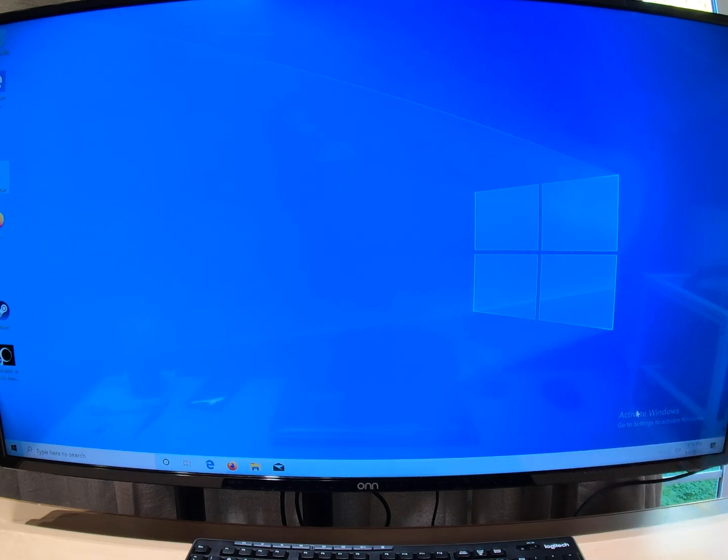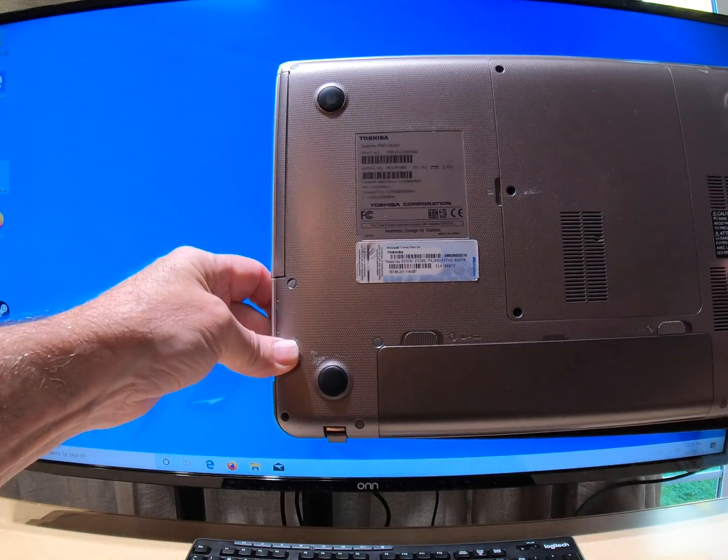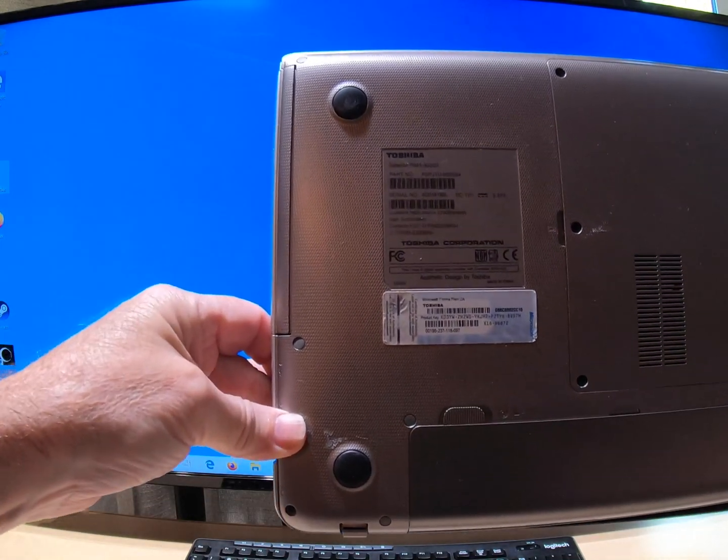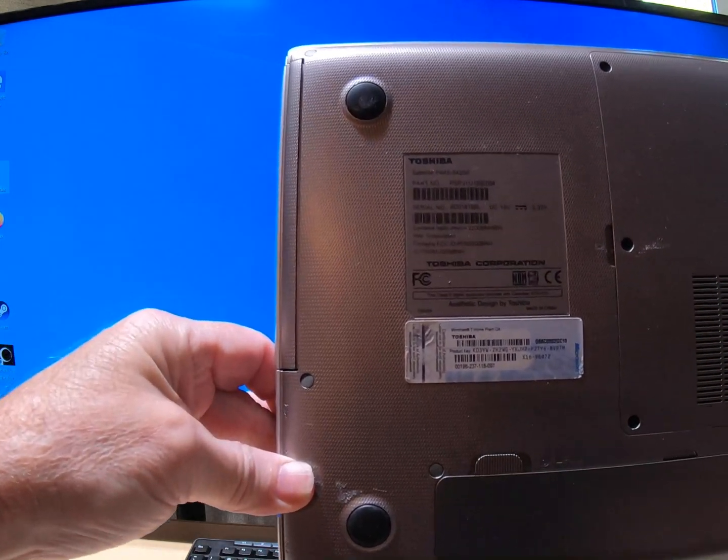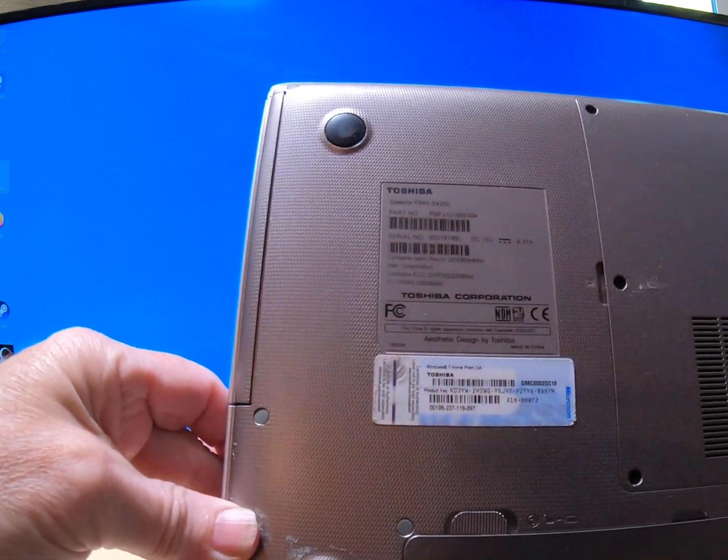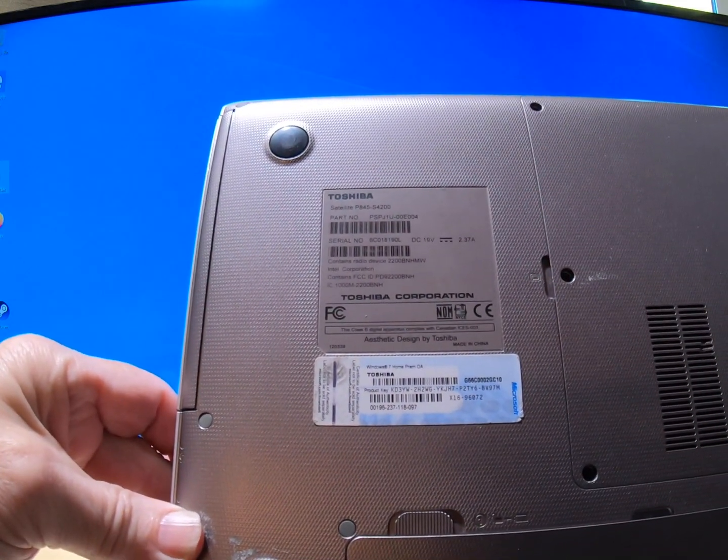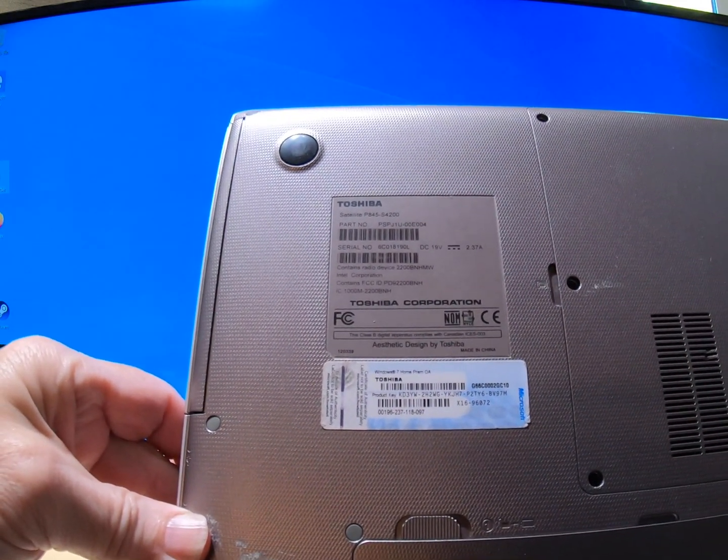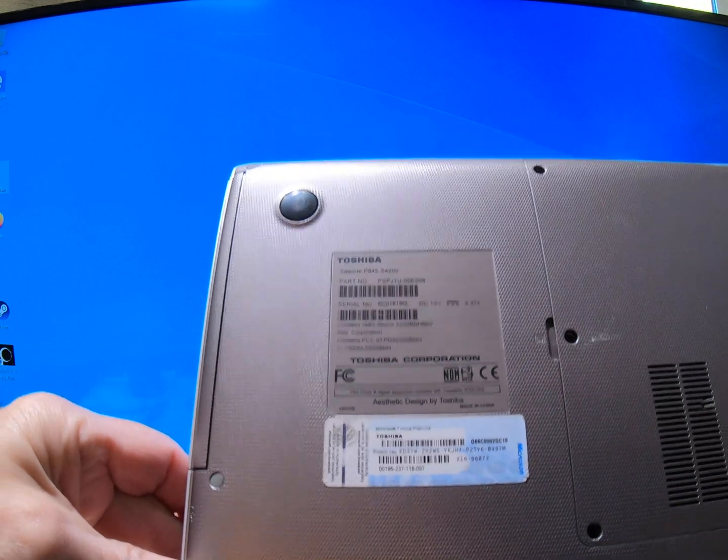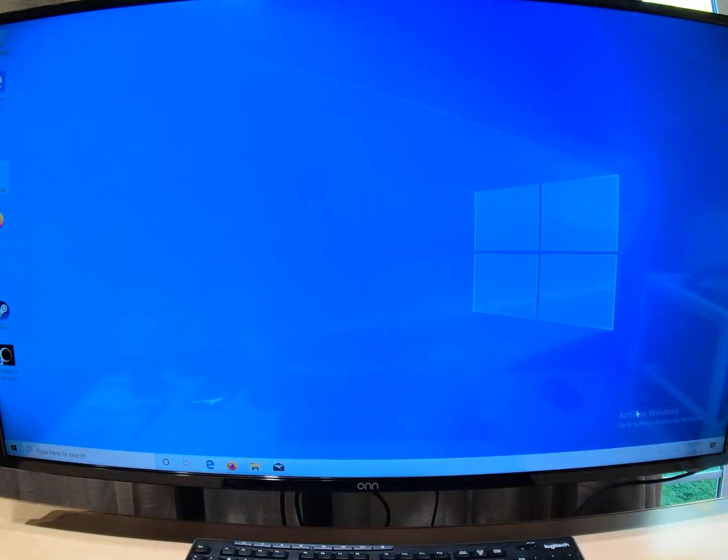I want to see if this key off of this Toshiba laptop is going to work. I've got a Windows 7 CD key right there, and I'm going to see if that works to activate this Windows.